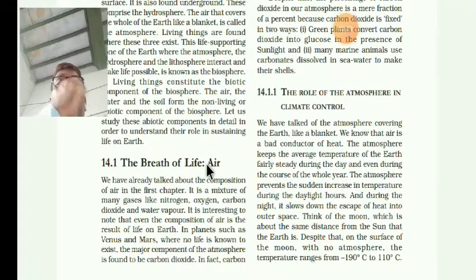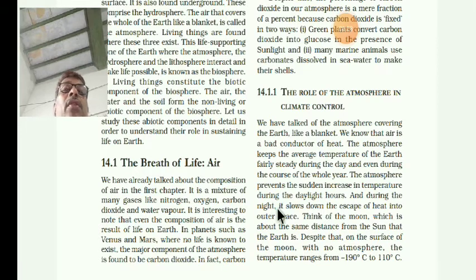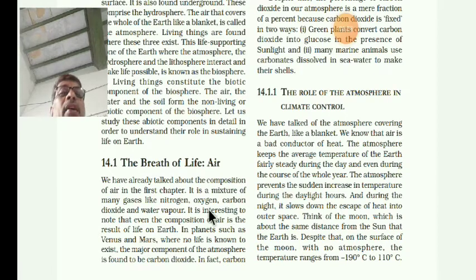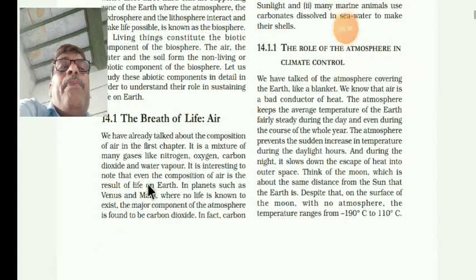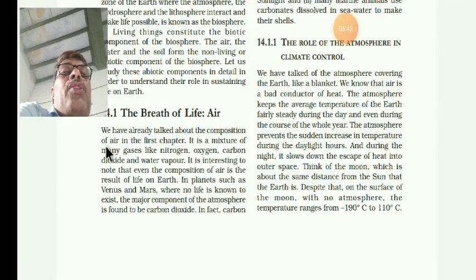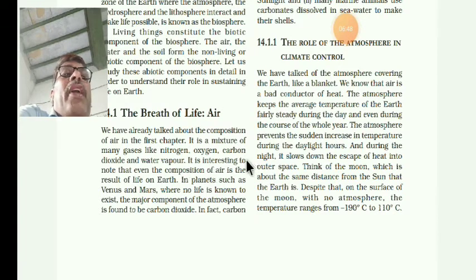If the air is not there, what will happen? Ultimately we will not get oxygen, we will not get nitrogen. We have already talked about the composition of air in the first chapter - it is a mixture of many gases.